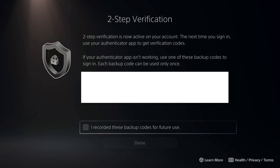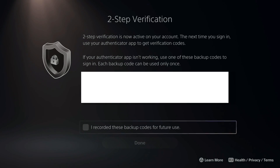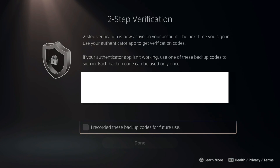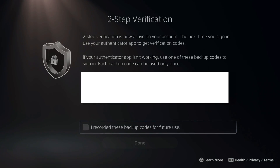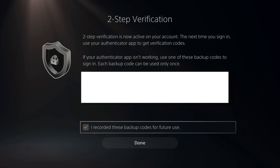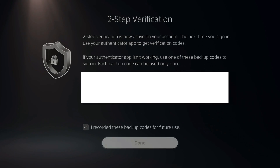Find the code in the app and type it in on your PlayStation. Once you type in that code, you'll be brought to a page that says Two-Step Verification is now active on your account. Next time you sign in, use the Authenticator app to get verification codes. If the app isn't working, use one of the backup codes — each can only be used once. Copy these codes down and check mark 'I have recorded these backup codes for future use,' then go to Done.